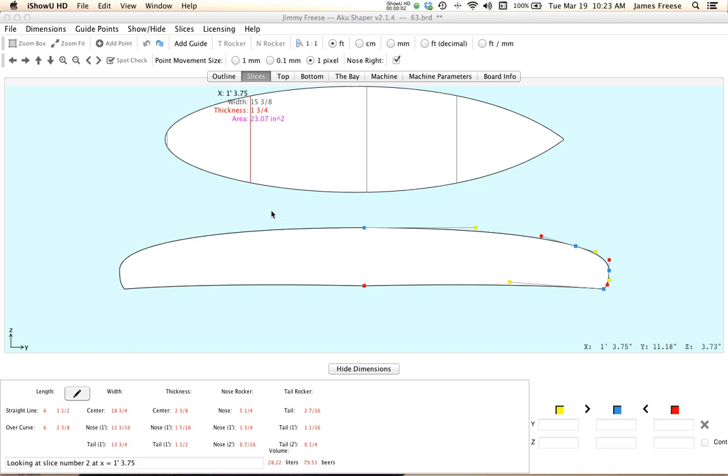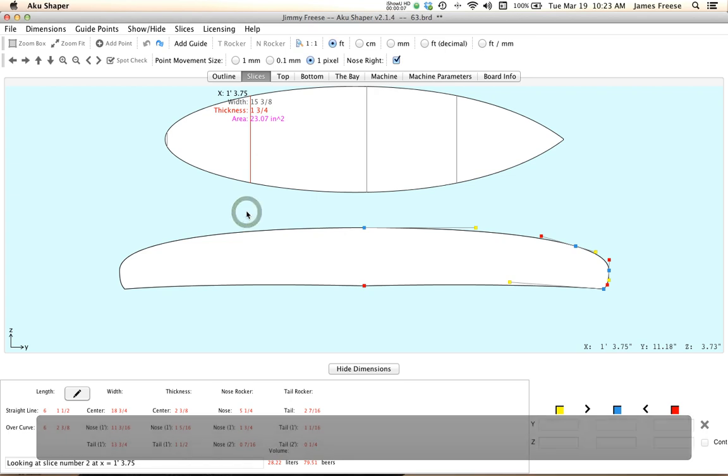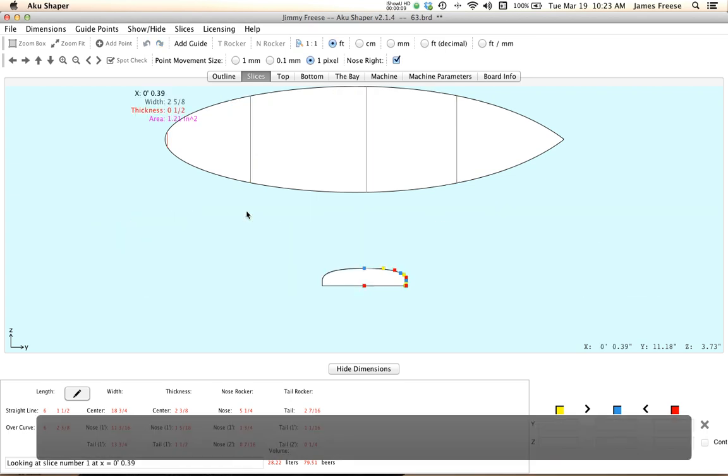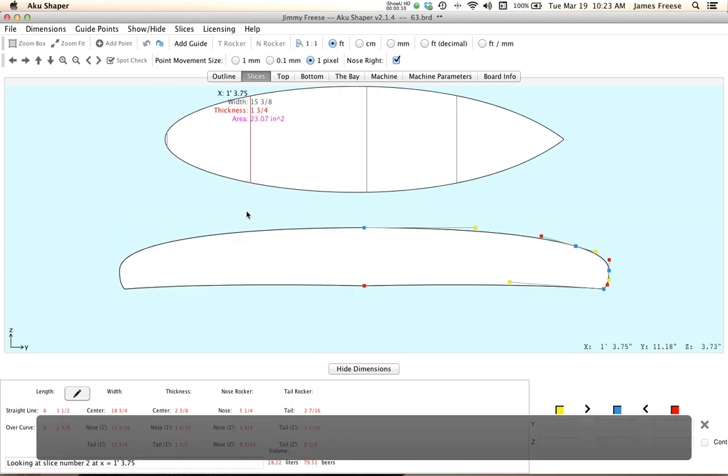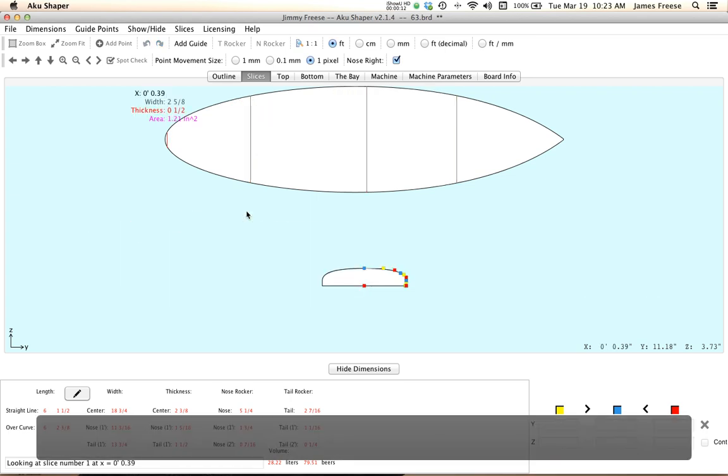Okay, an overview on how to use the slices. Space bar will move you between slices. Also tab will do that.